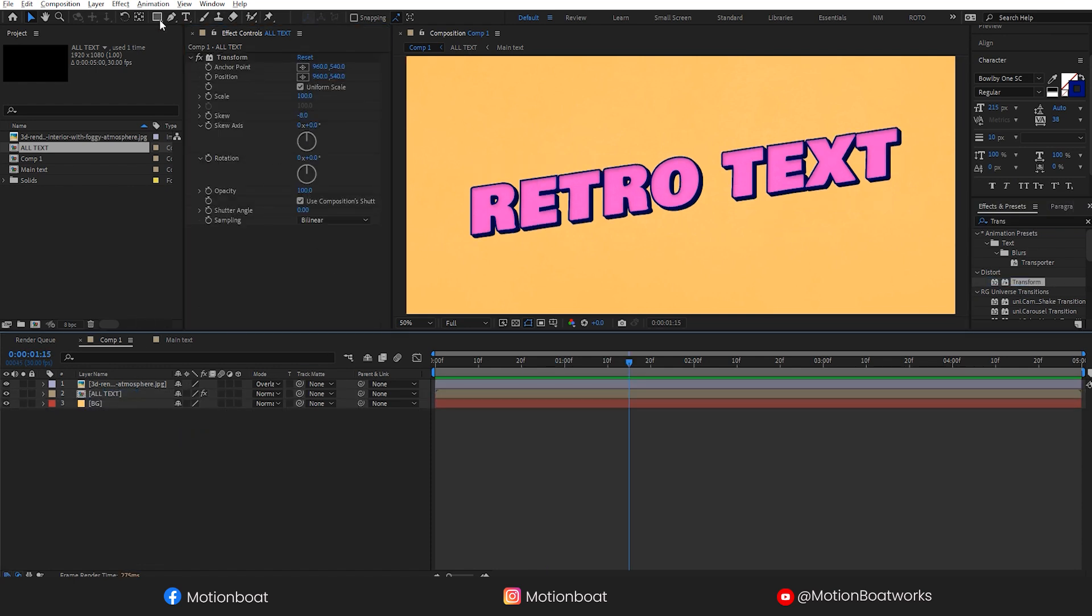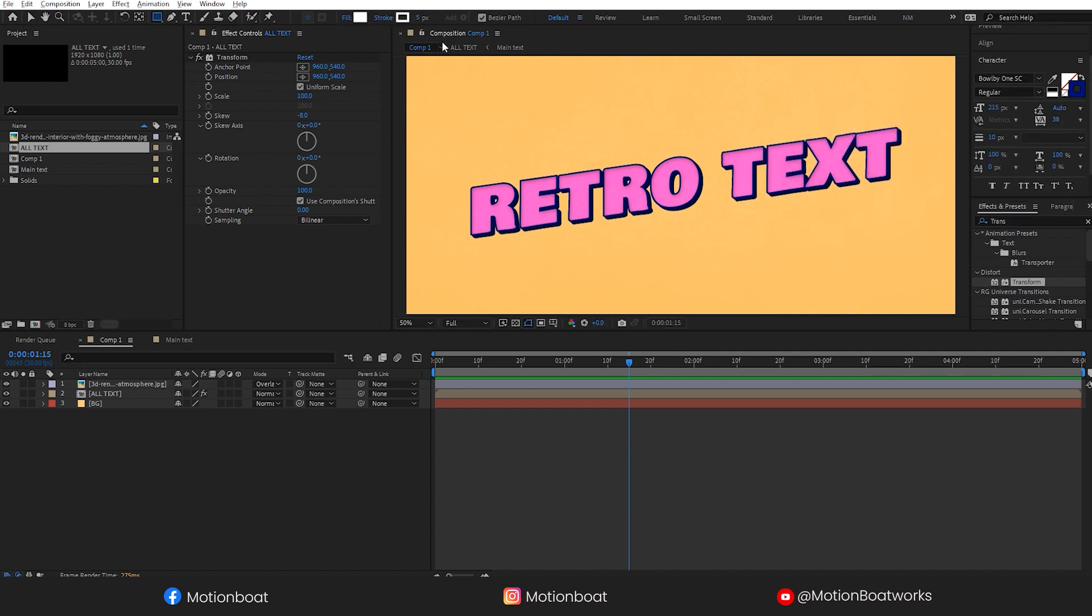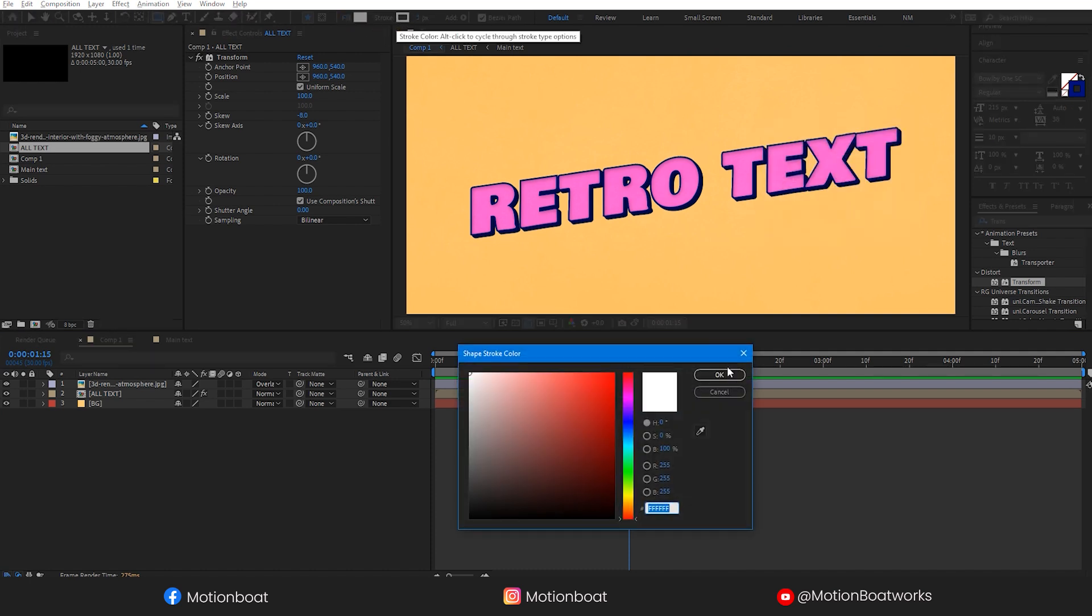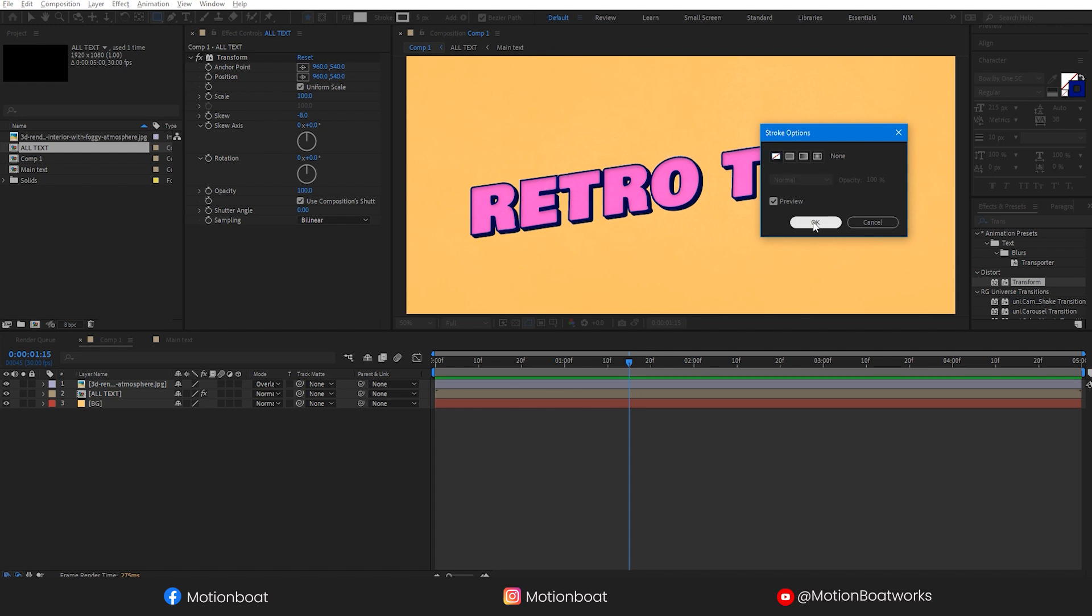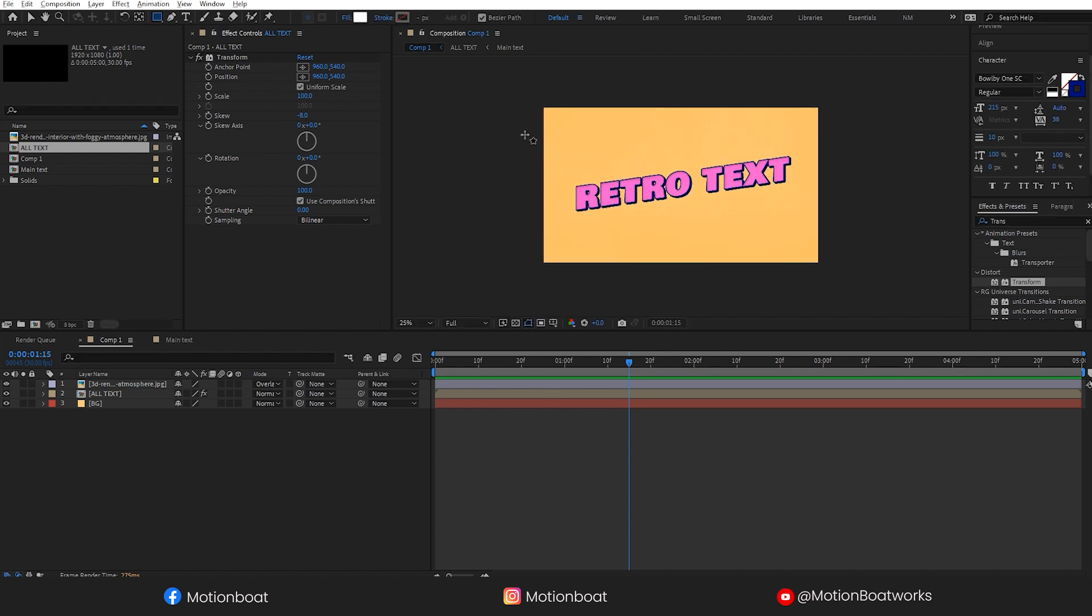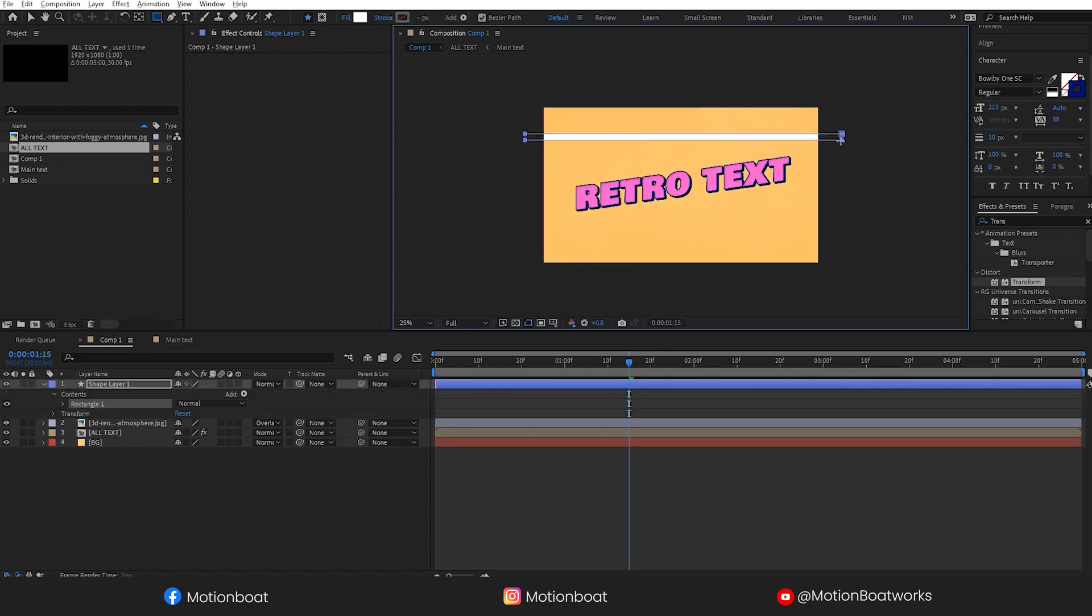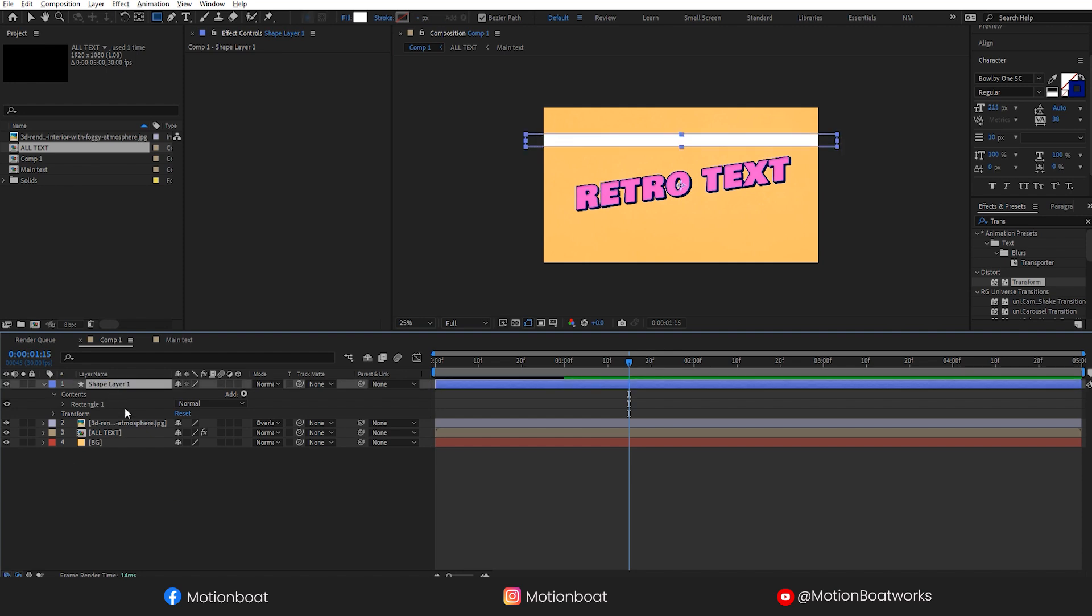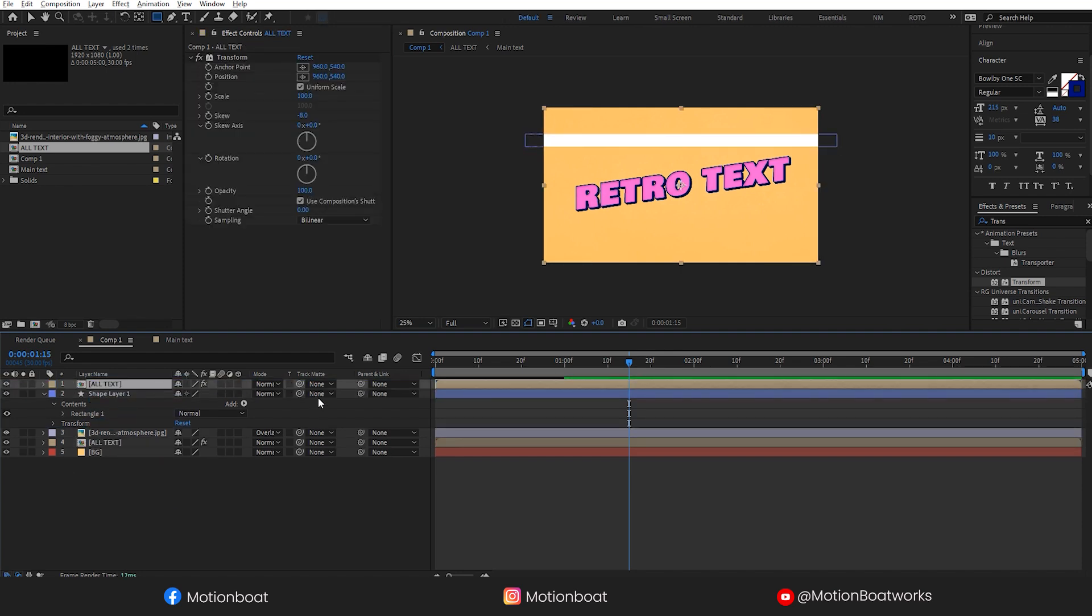Now let's add an extra element to the text. I am going to add a white wave kind of thing as passing top to bottom. Making a new shape and duplicating the text comp for the mask.